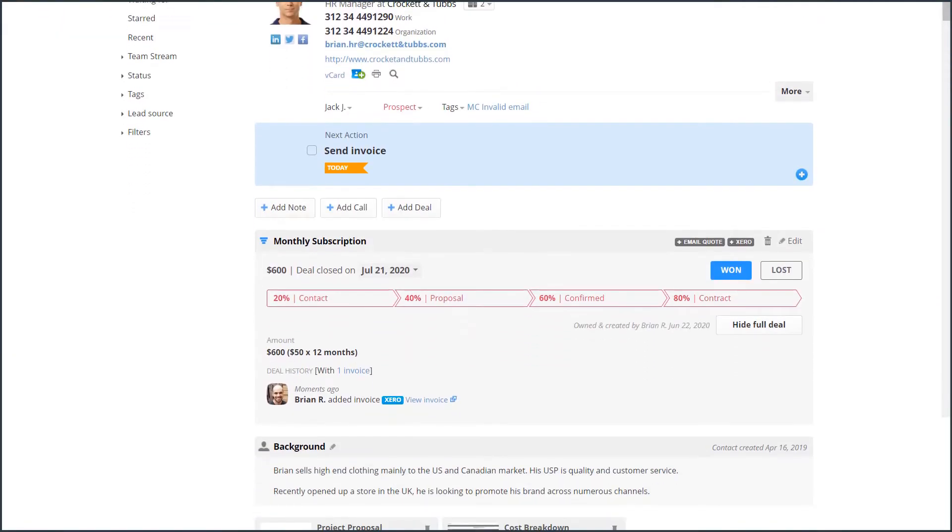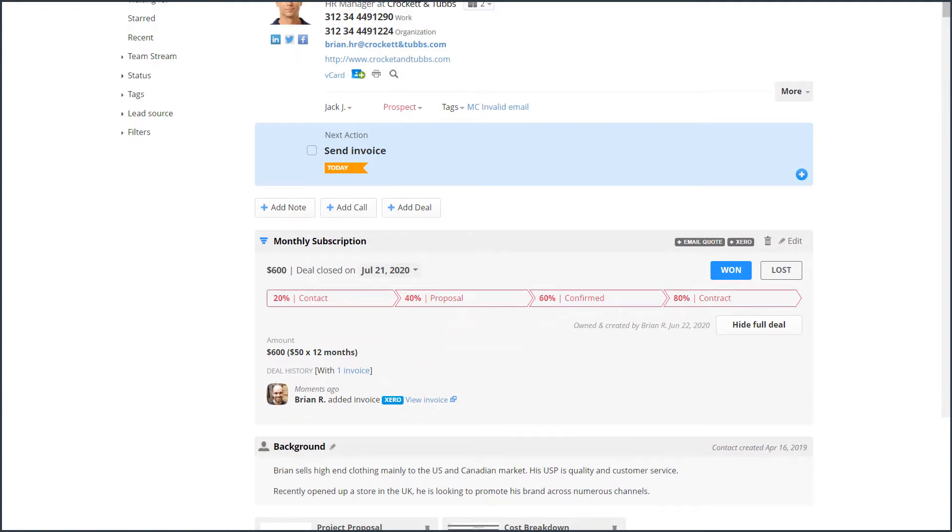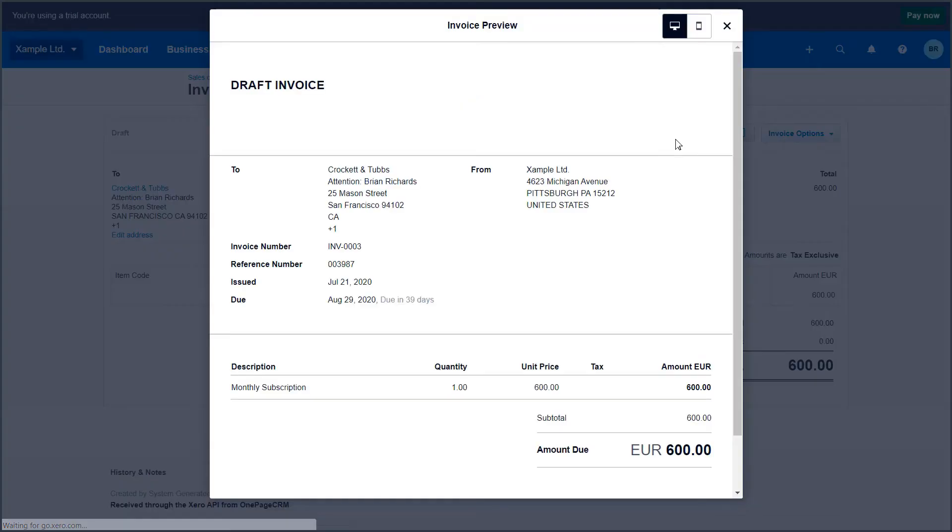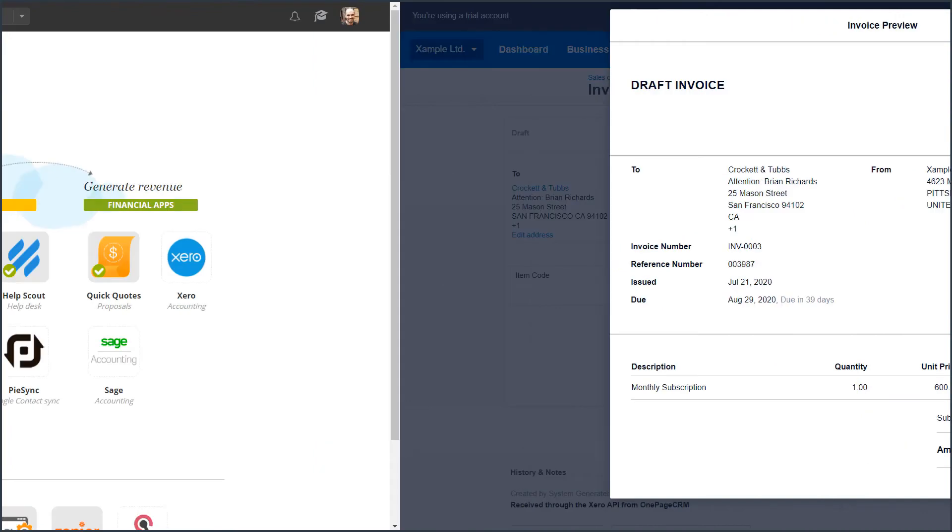A copy of the invoice will be saved in the deal information as well as your activity timeline. A quick link will bring you right to your Xero account where you can preview the invoice or make any further edits before sending it to your client.